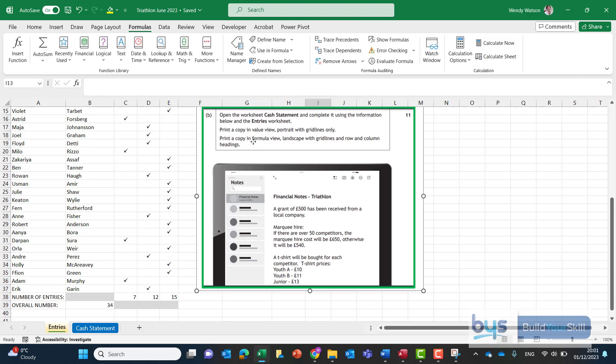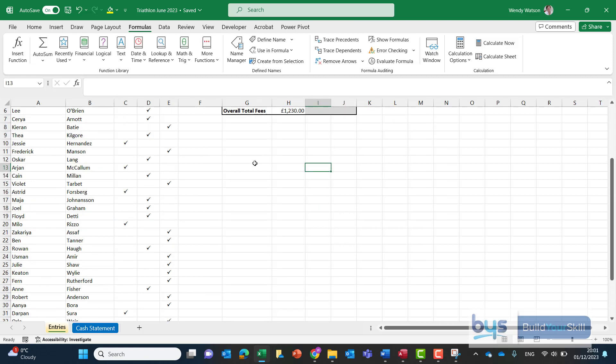And if we just quickly go back to the entries and just to see what we had to do here that was a task 2e I'll just take this screenshot off for a moment and just check back on the question we had to print the breakdown table in value view showing portrait and grid lines only so the same thing as the other one there and actually print a copy of the whole worksheet in formula view landscape grid lines and row and column headings so it's the same thing actually for both these spreadsheets.